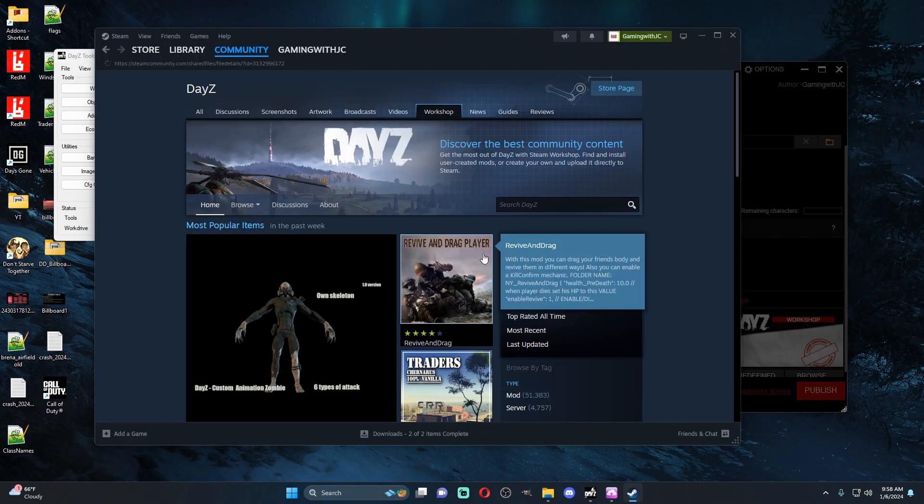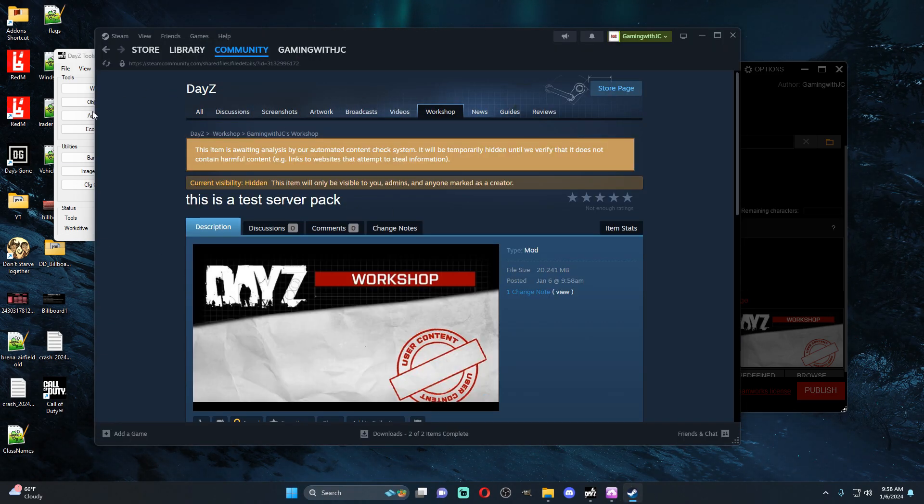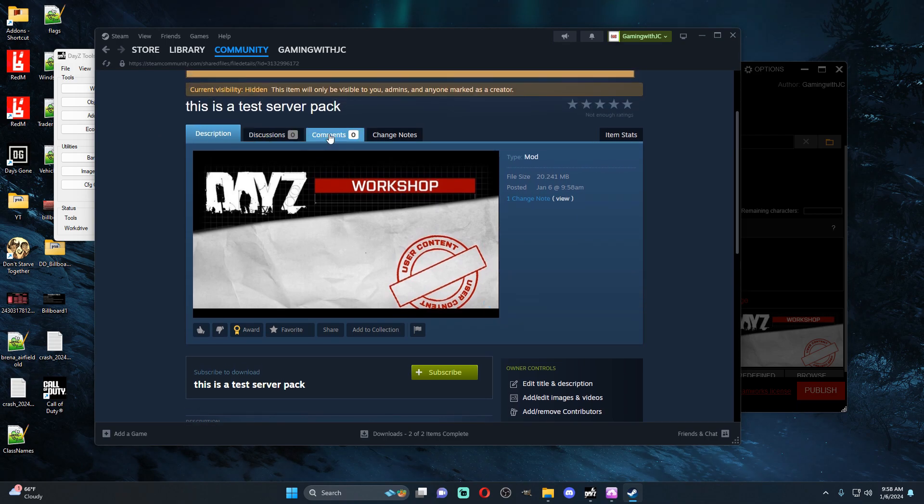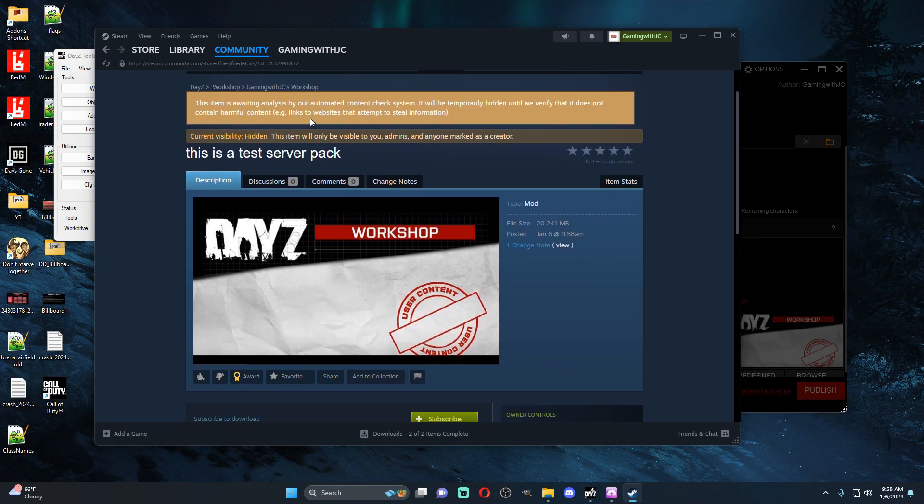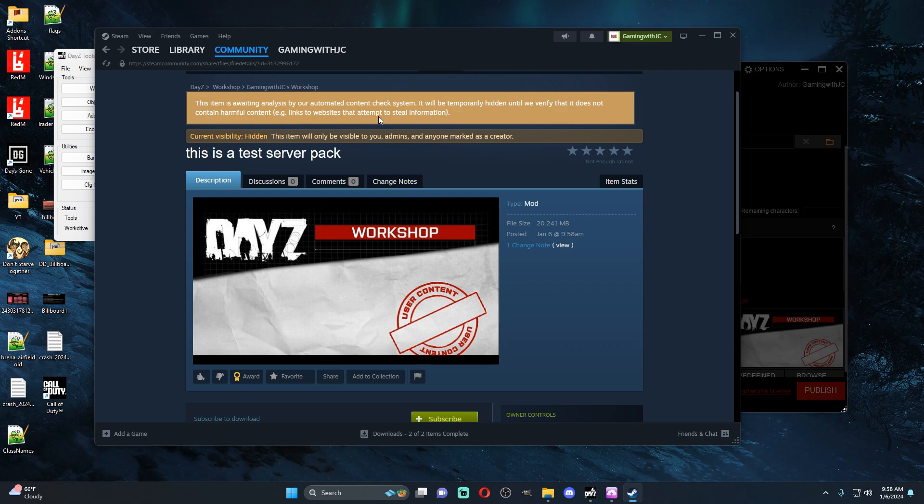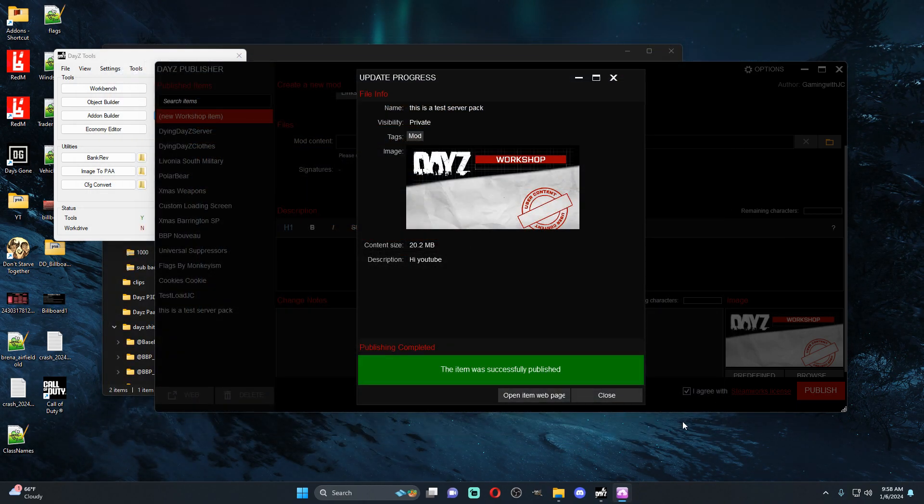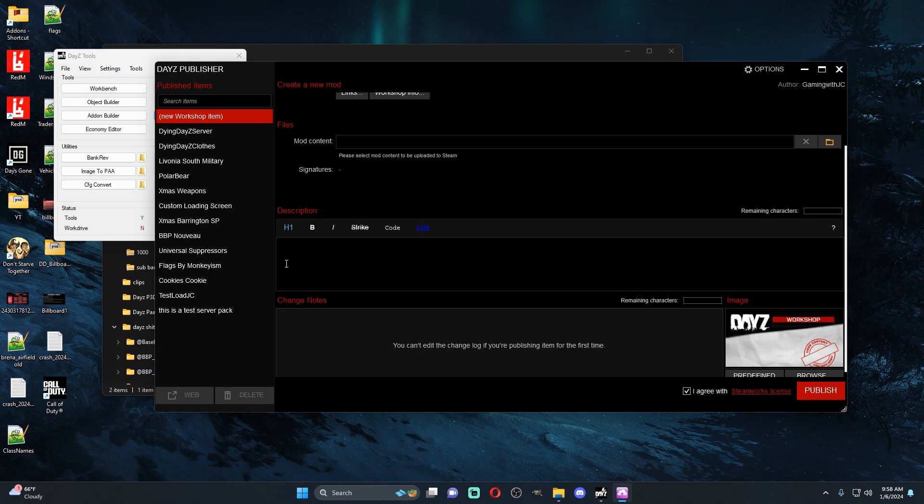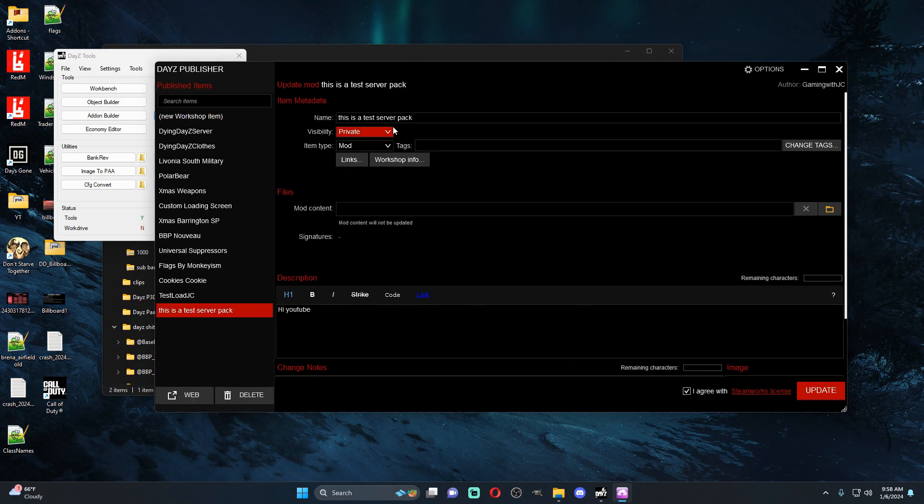We'll go ahead and open it into the workshop and now as you can see it's on the DayZ workshop. It's going to take a little bit for them to go through and for them to do their checks.